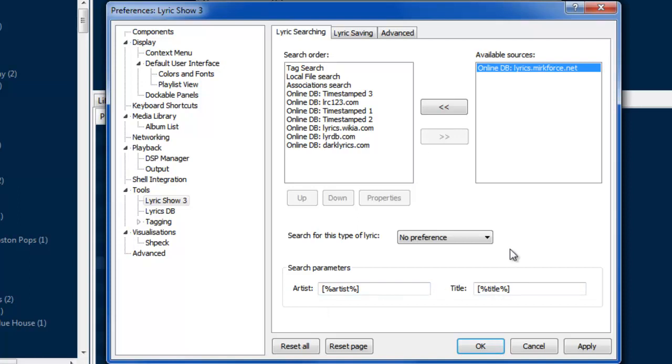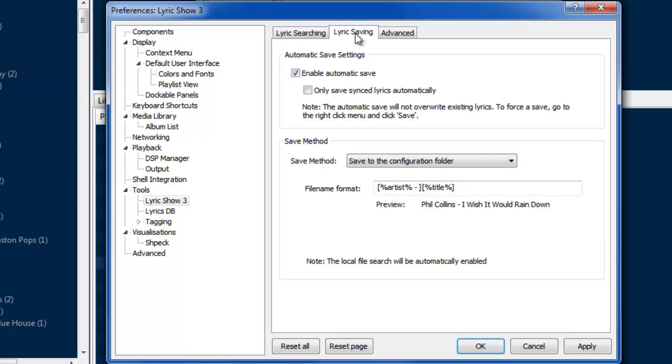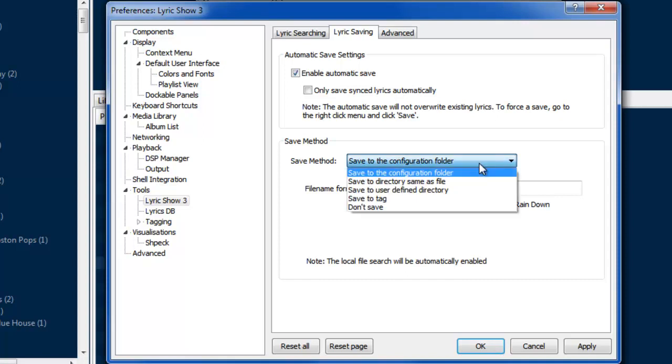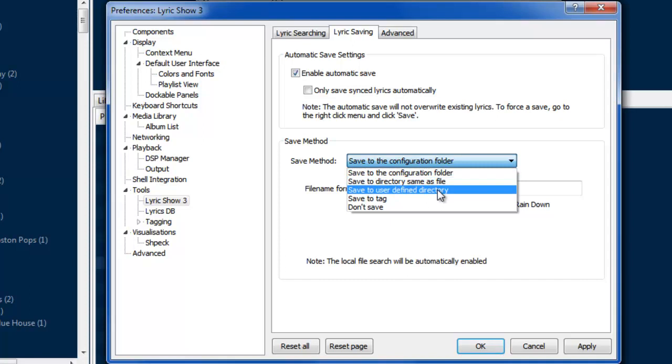Under lyric saving, you can have it automatically save the lyrics that you download from the database so you don't have to download it the next time you play that MP3. Then you can decide where you want to save the lyrics. I have it saving to a separate configuration folder, but you can save it to the same directory as the file or even save it to the file itself in a tag.